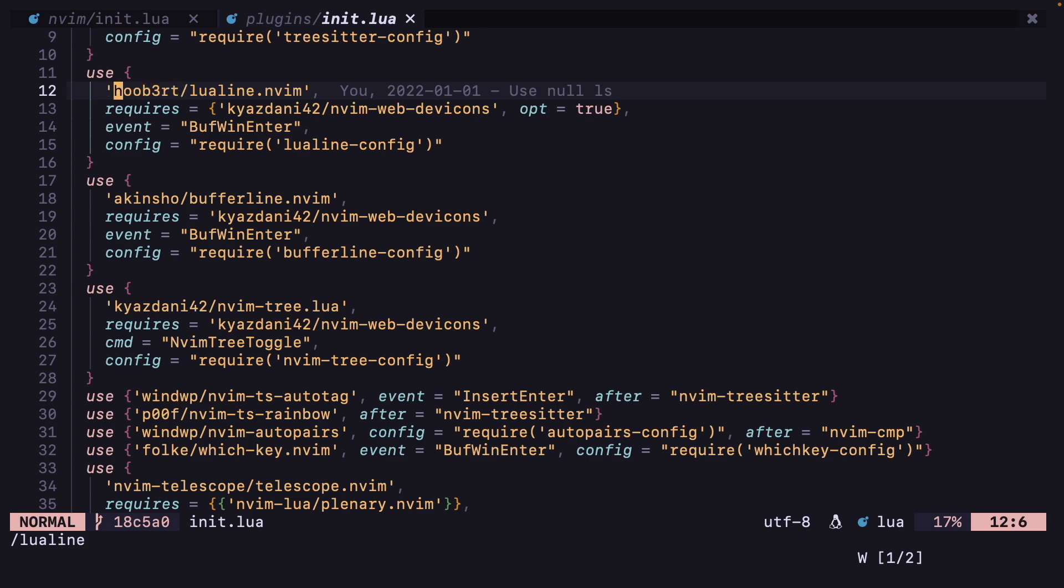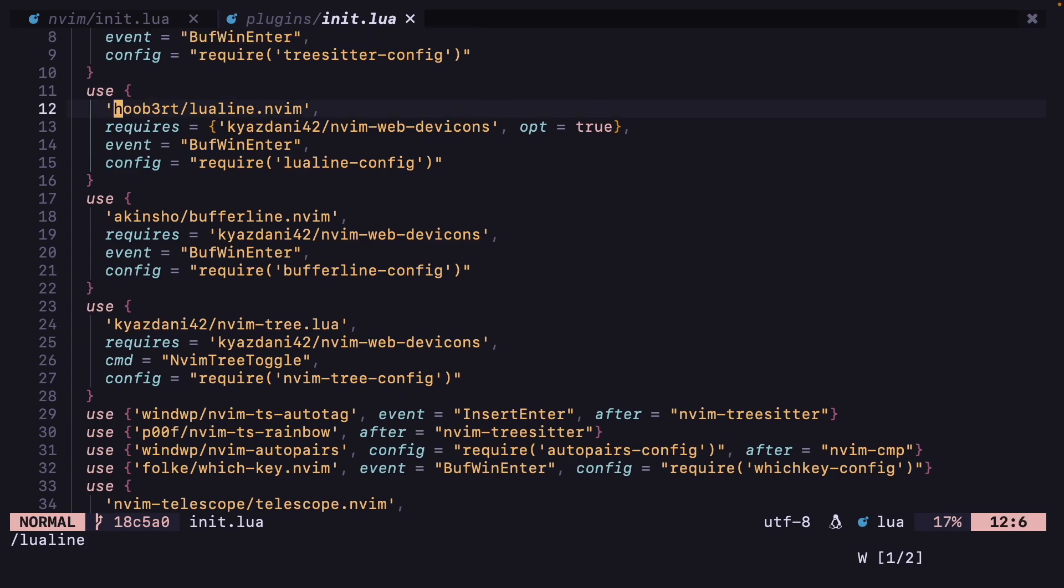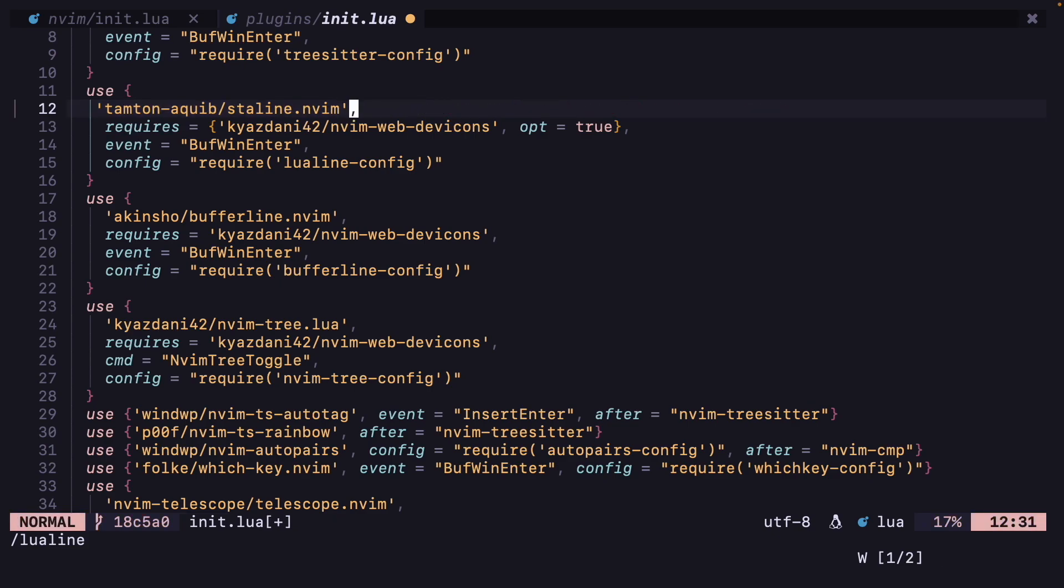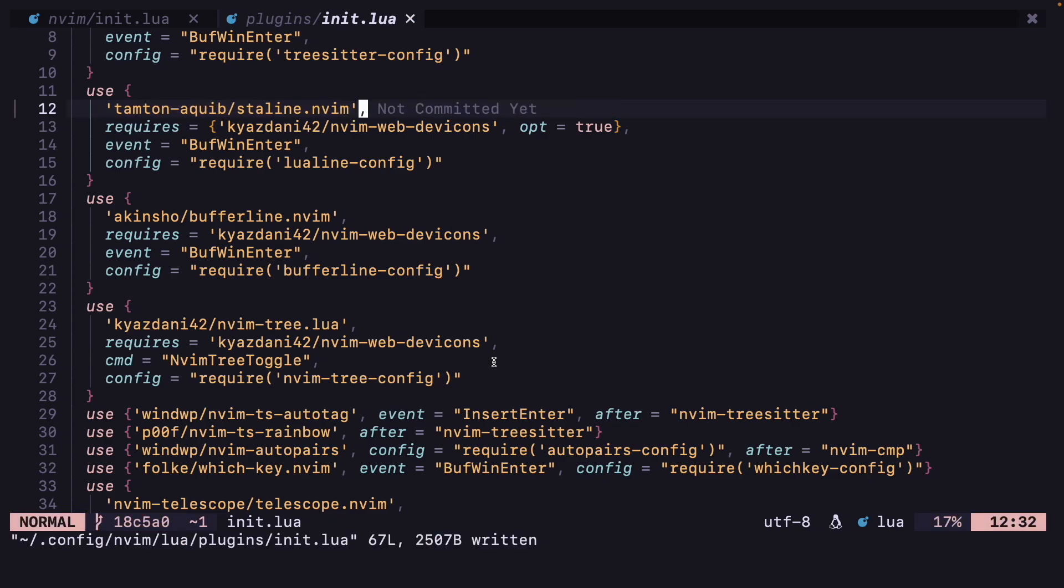Instead of lualine, I want to add this. Let's add a comma then, okay.